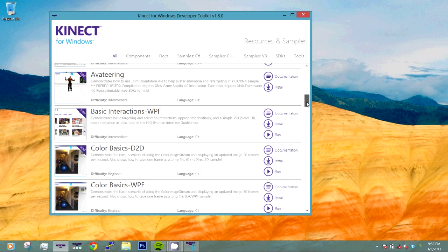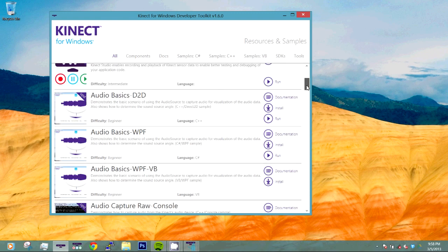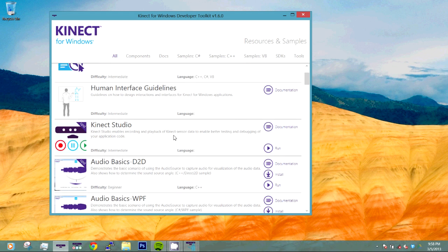Now we are going to scroll back up and run Kinect Studio. Kinect Studio is the application that Microsoft uses to record the raw Kinect data.